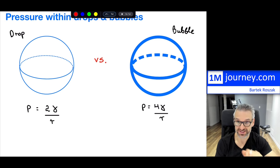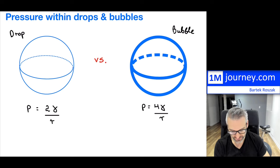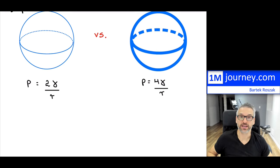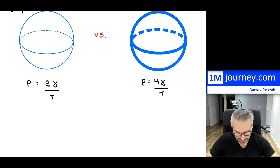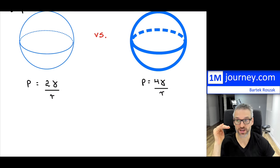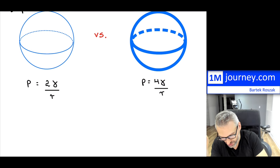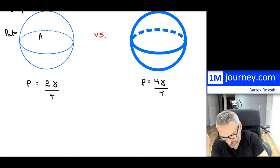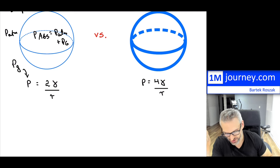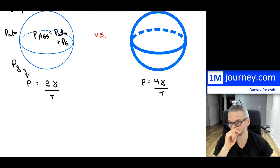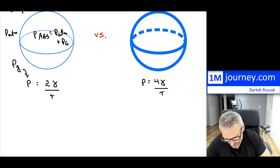Now let's derive where the pressure formula actually comes from. We have atmospheric pressure on the outside and on the inside we have absolute pressure, which is atmospheric plus the gauge pressure. The gauge pressure is the difference between the two that we are interested in.